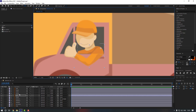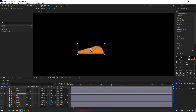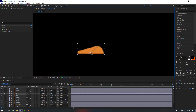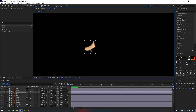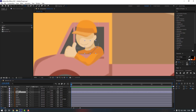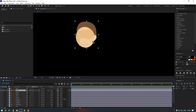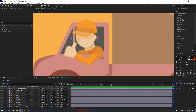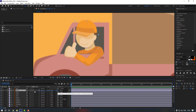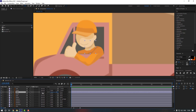Now select the body and move the anchor point down. For neck, let's move it to here. Lastly, let's select head and move it down. Now let's select head and link it to neck, and neck to body.